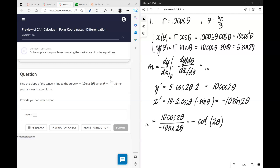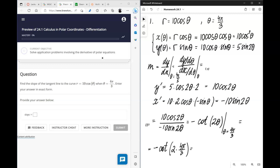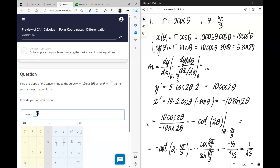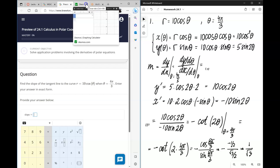Now we need to evaluate everything at theta equal to 4π/3. Plugging in, we get negative cotangent of 2 times 4π/3, which is 8π/3. Computing by hand: cosine of 8π/3 is the same as cosine of 2π/3, which is negative 1/2, and sine of 8π/3 is positive root 3 over 2. So the answer is 1 over radical 3.